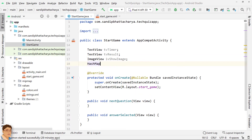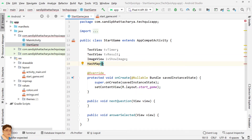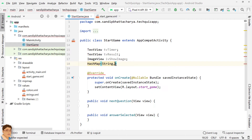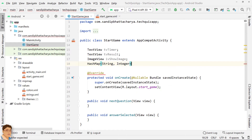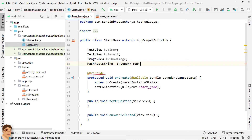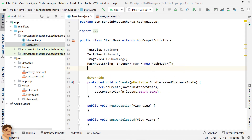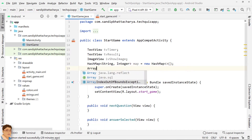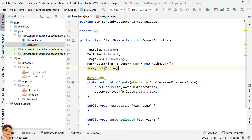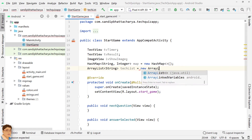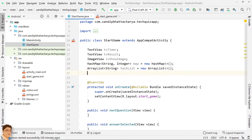Instantiate a HashMap to store technology names and corresponding image resource IDs. Also declare an ArrayList for storing technology names only, and declare an index variable.